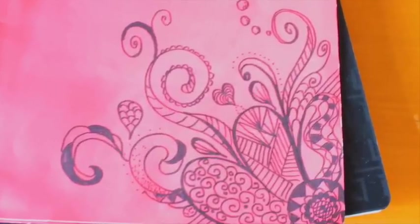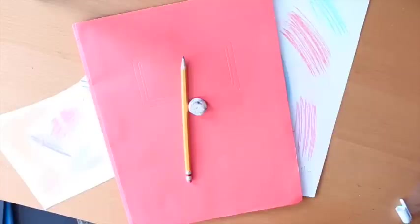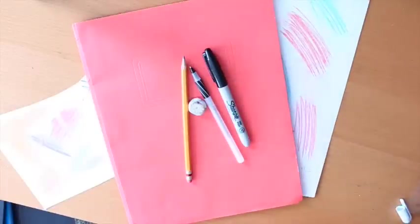Okay, so for this design all you will need is a pencil, eraser, and either a pen or a marker.